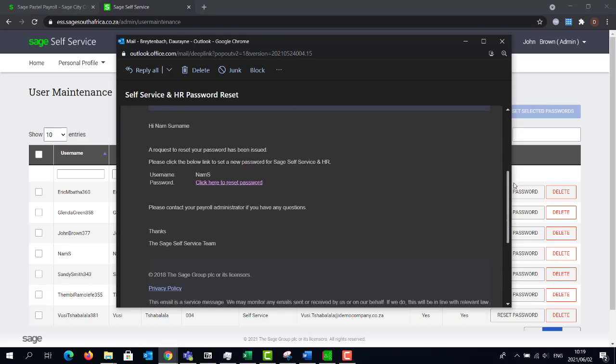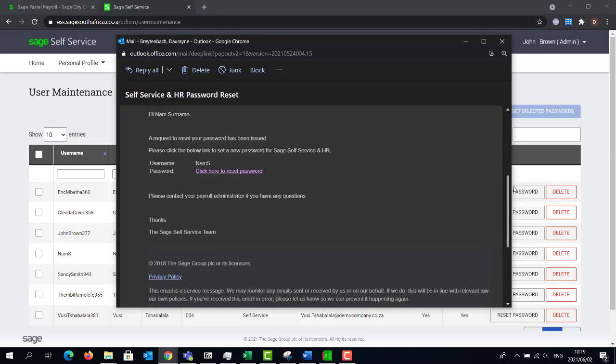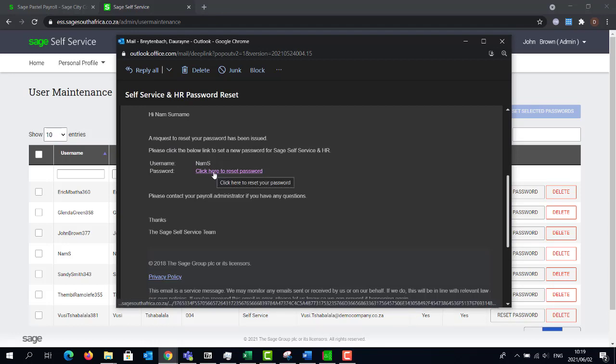It's important to note that the employee's username is unique to every employee and cannot be changed. Click on the link to add the password to your profile. This password can be changed if need be.